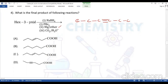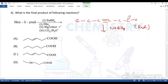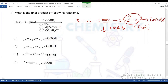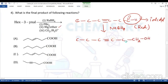Sodium borohydride (NaBH4) is a mild reducing agent that reacts only with aldehydes and ketones. Aldehydes are reduced to primary alcohols. So the aldehyde group in X3 is converted to a primary alcohol: we get C-C-C≡C-C-CH2OH.